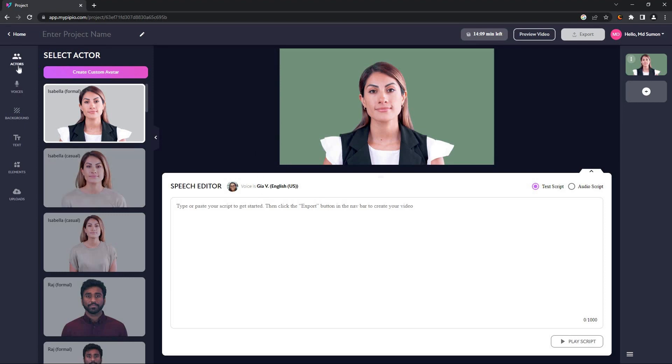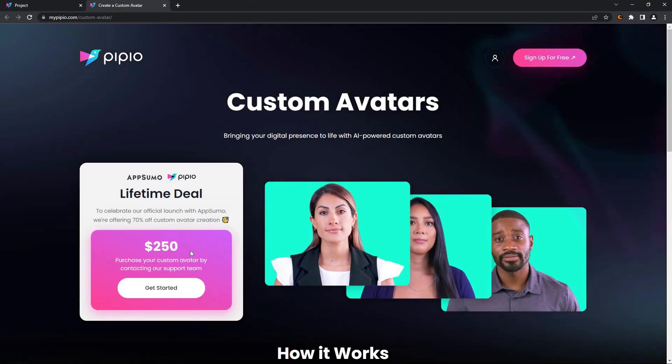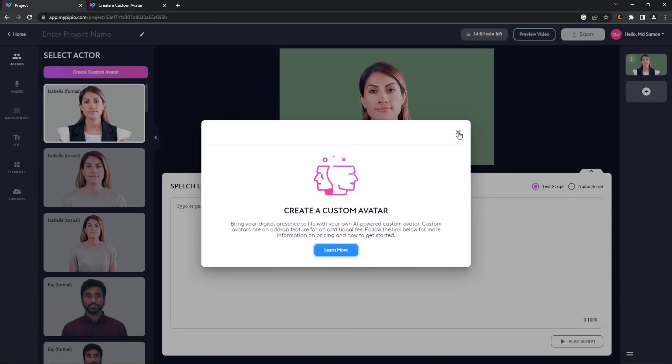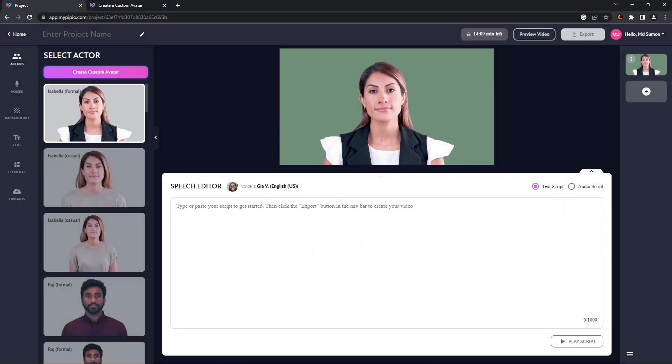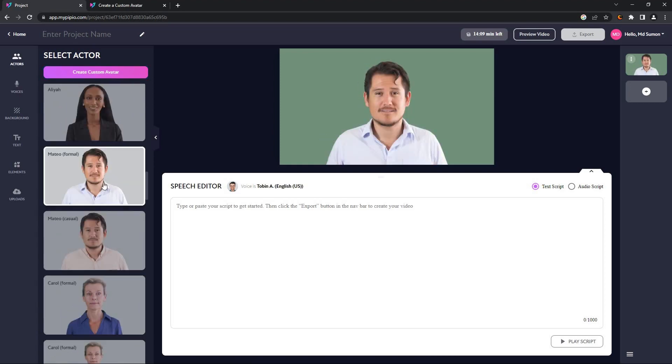The first thing you want to do is choose your avatar from this actors section. Before we choose an avatar, one thing I'd like to tell you is that you can create your own custom avatar, for example your own avatar, but it is going to cost you $250.